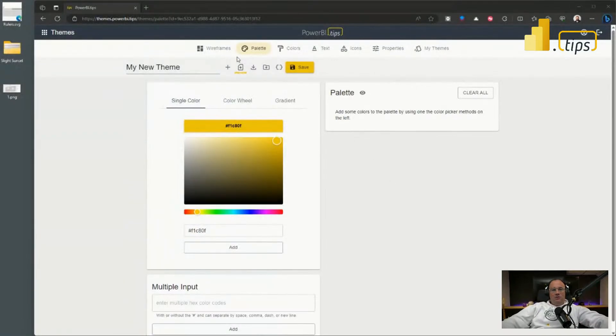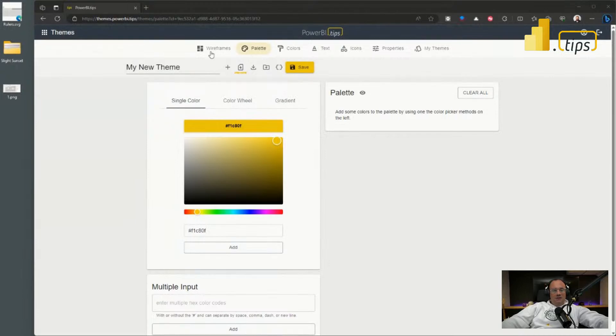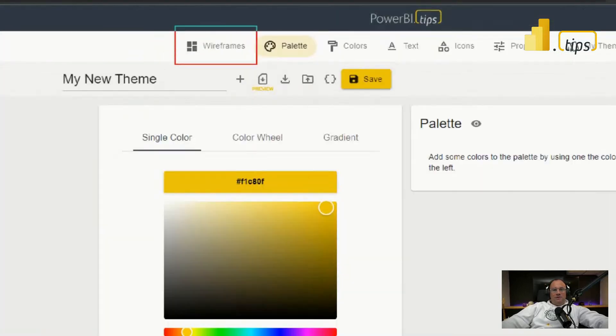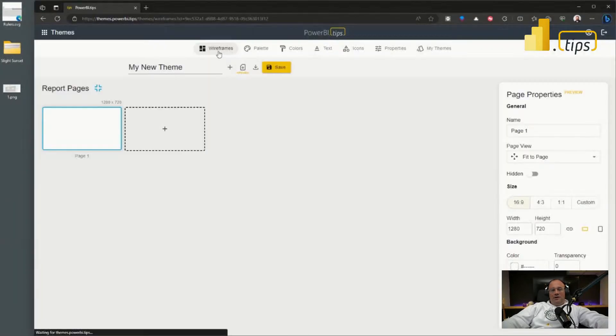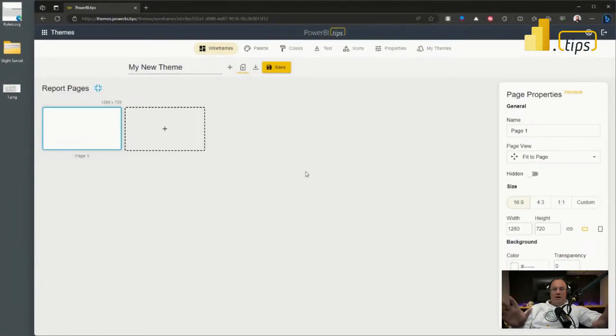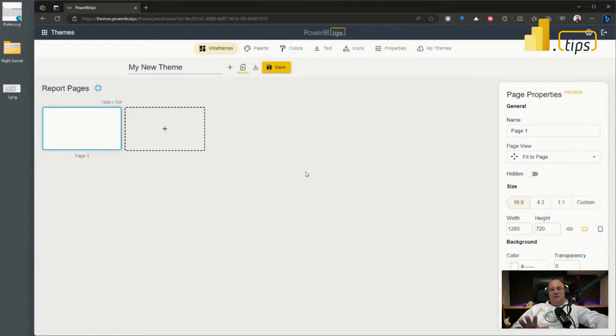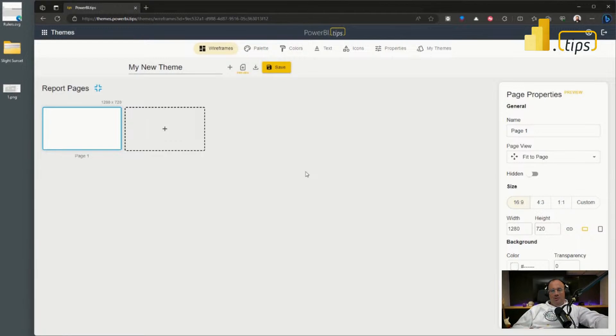You'll notice in the last couple weeks we have released this new feature called wireframing. Wireframes are found here inside the theme generator on the left hand side. If you click on wireframes, you'll now notice a whole new graphical user interface.